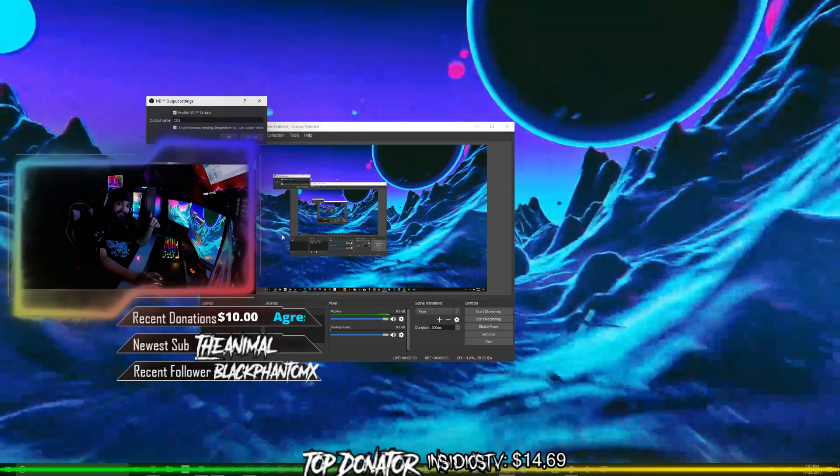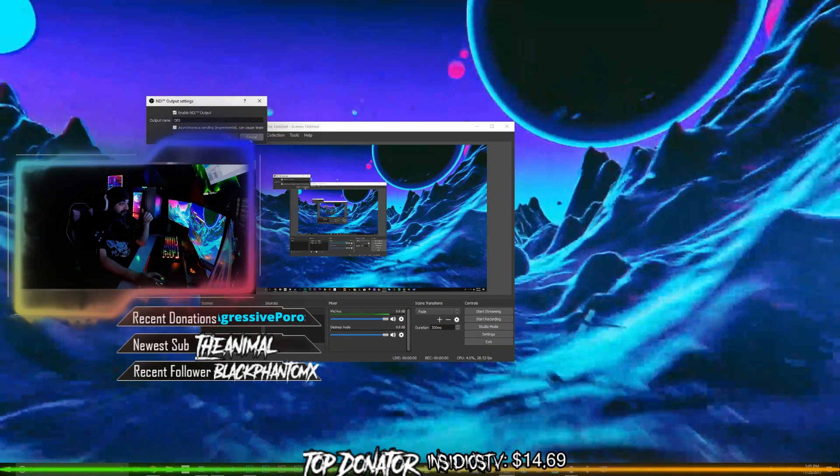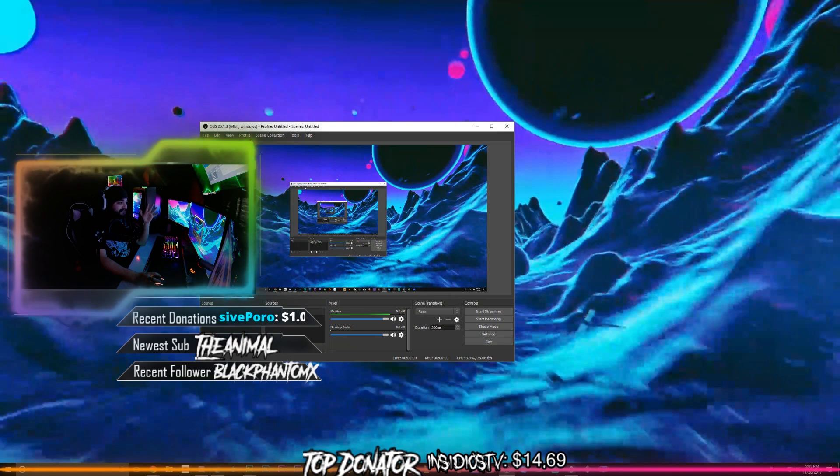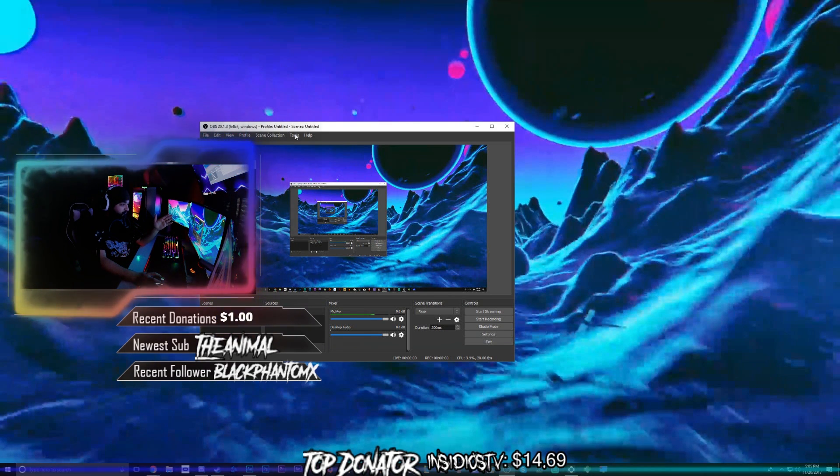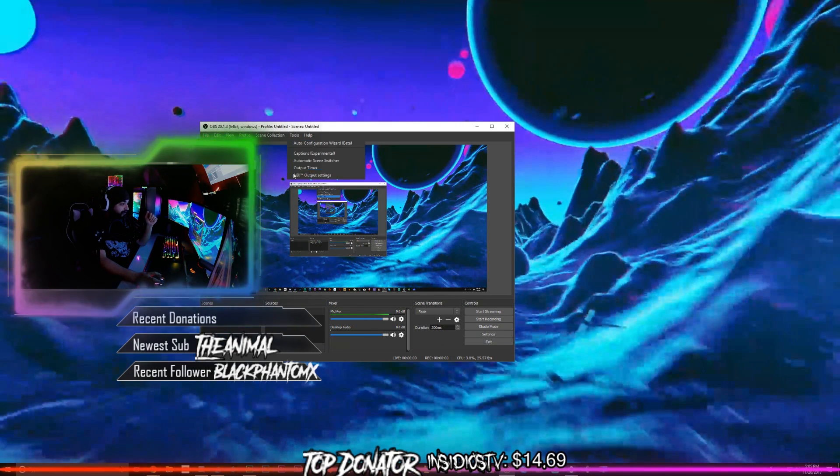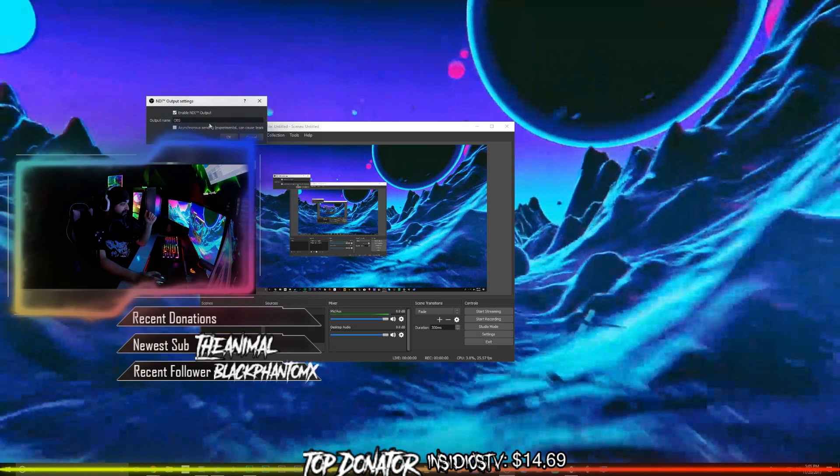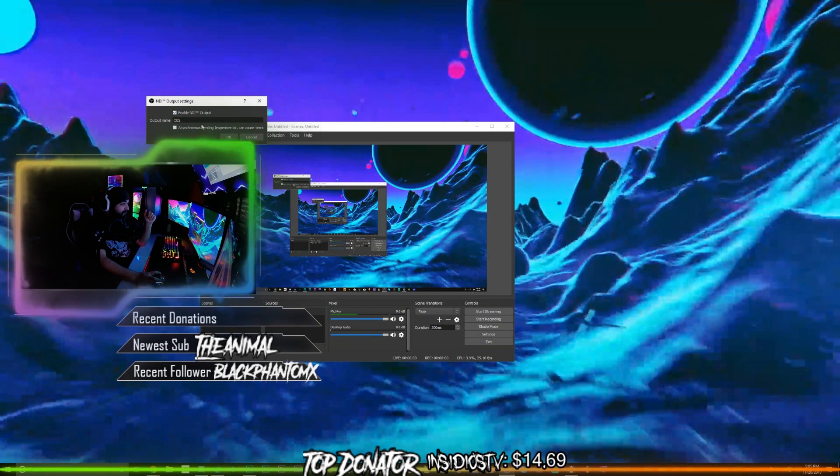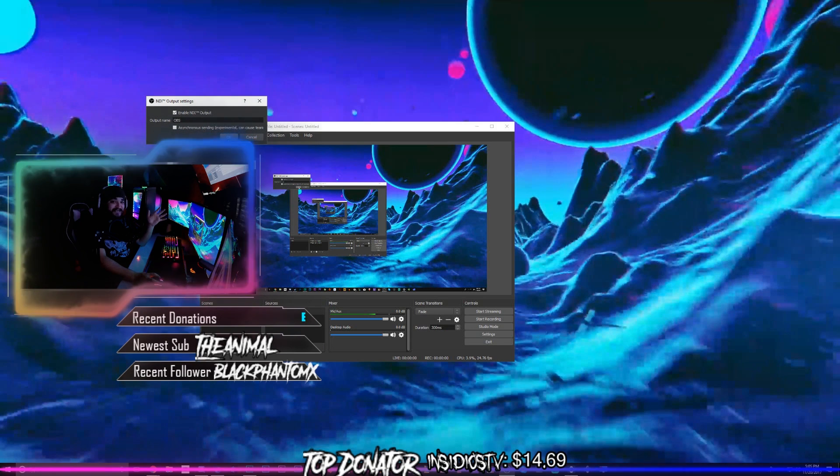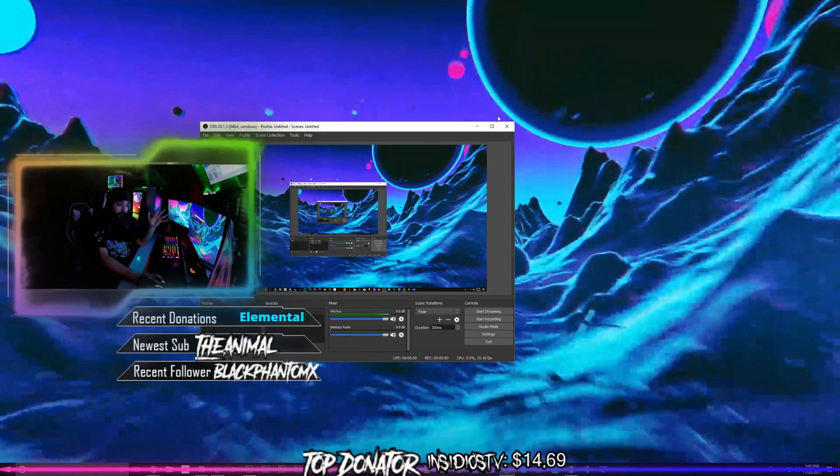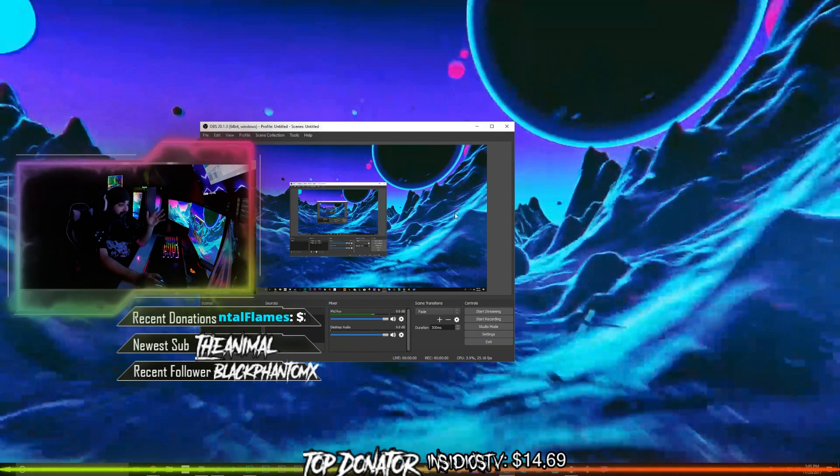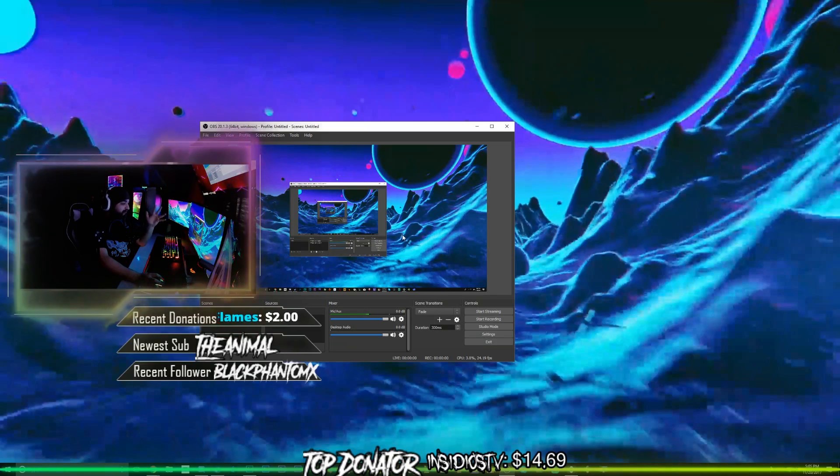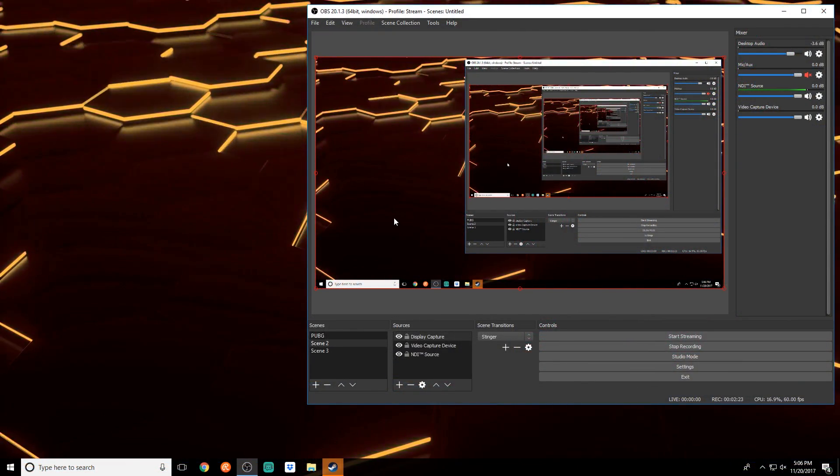With NDI output, I'll leave a link down below on how to install the NDI output. Super easy guys, literally you open up OBS once you have it fully installed, you got NDI output settings, check the enable NDI box, name it, and just like that you're streaming over the network to your secondary computer. It's unbelievable.